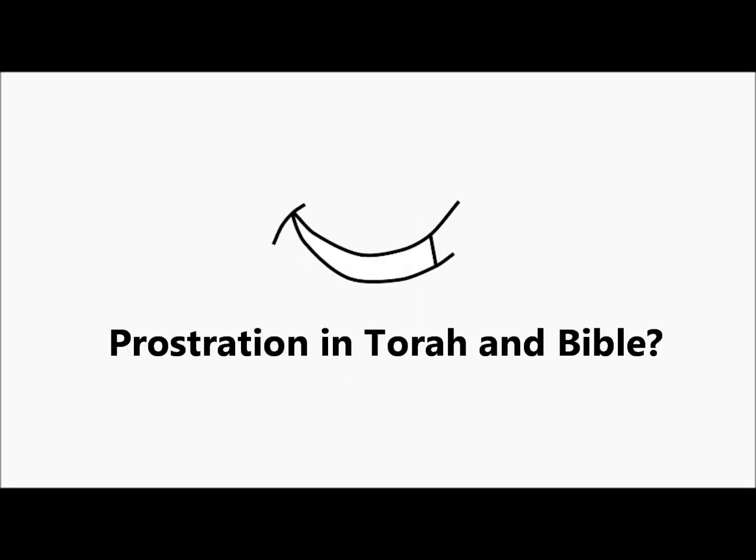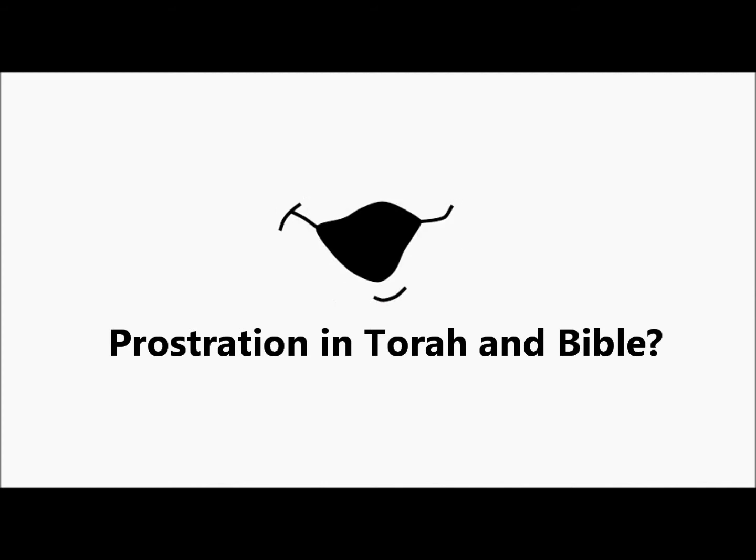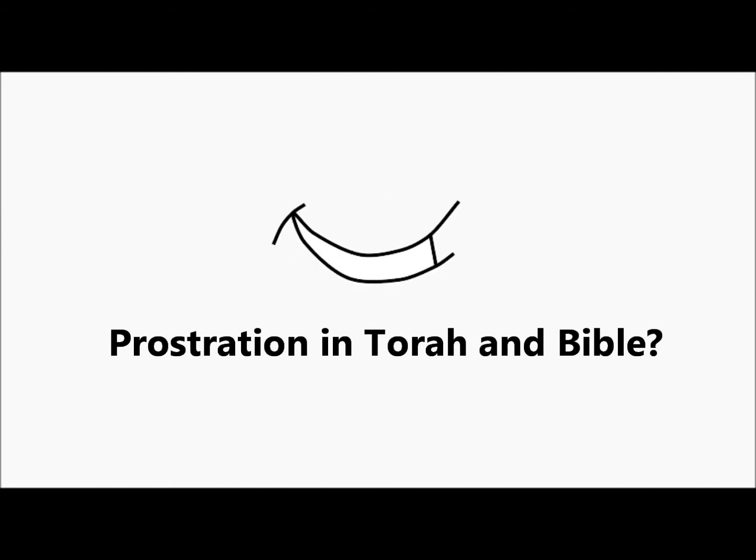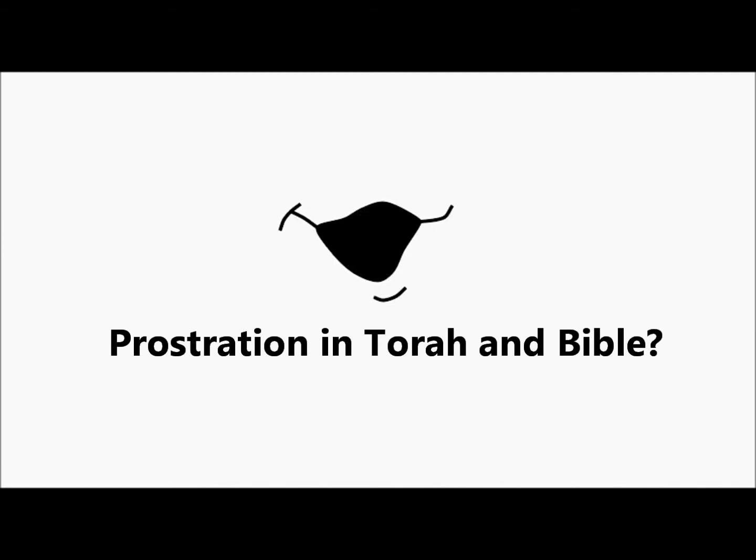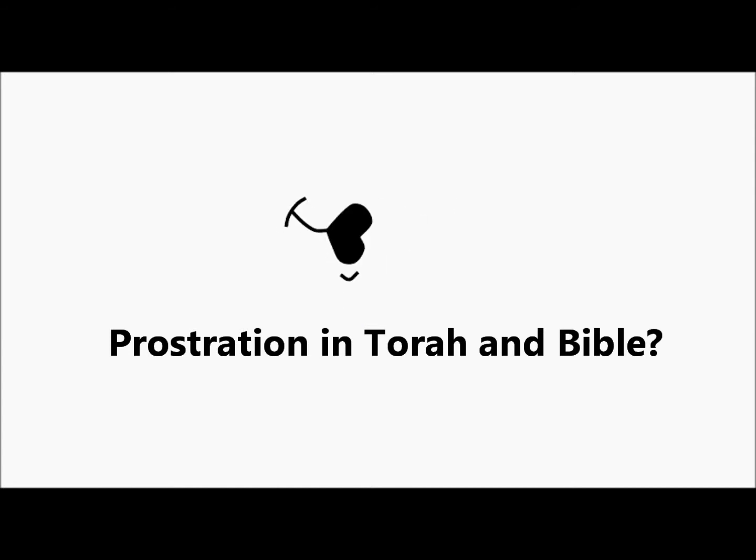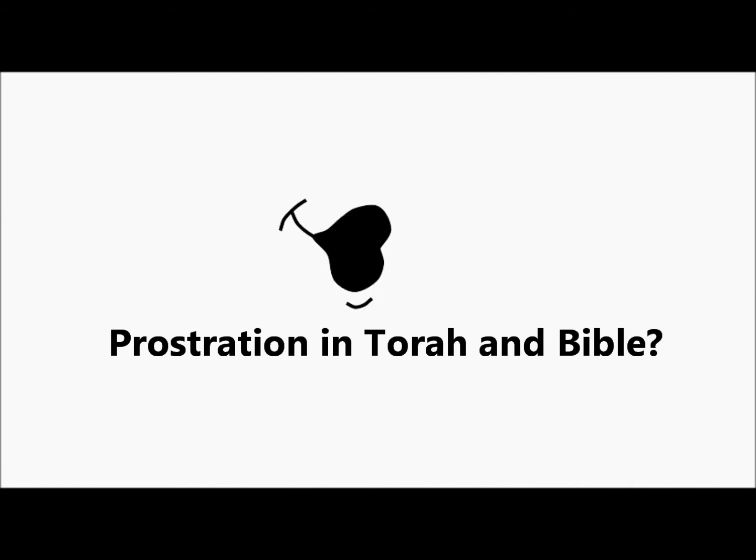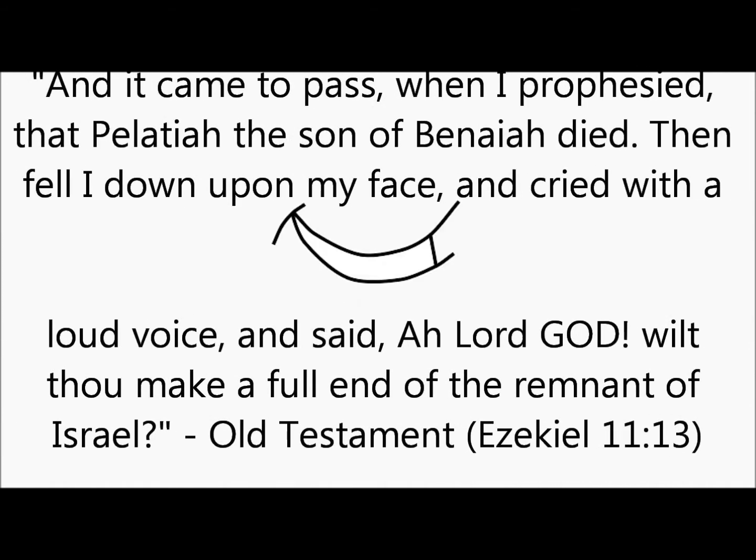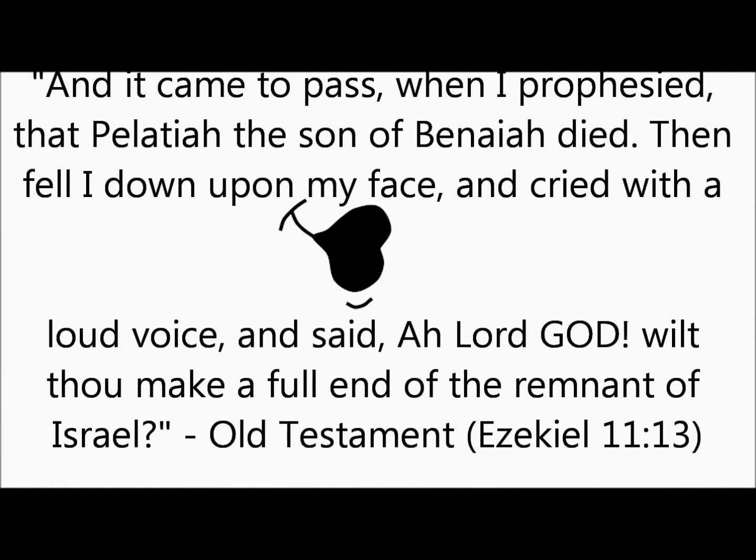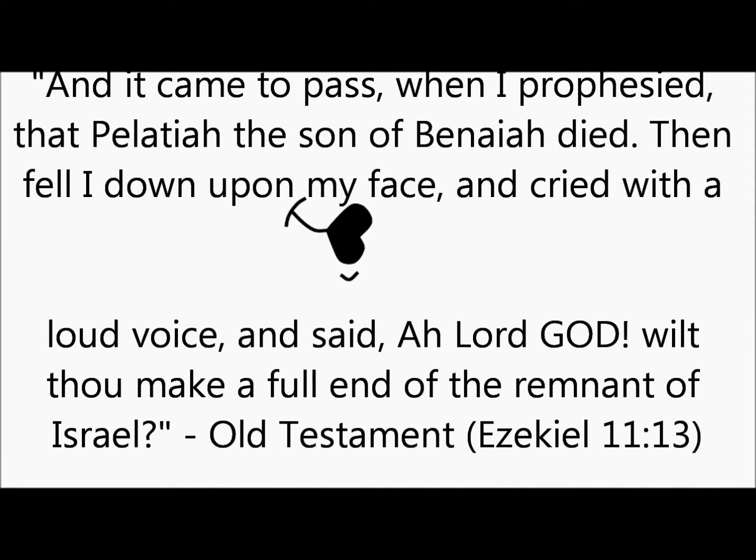Well, actually, if you look at many of the prophets of the Old Testament and the New Testament, they appear to have prayed similar way. For example, Old Testament, Ezekiel 11:13, it says, Fell I down upon my face and cried with a loud voice and said, Ah, Lord God!